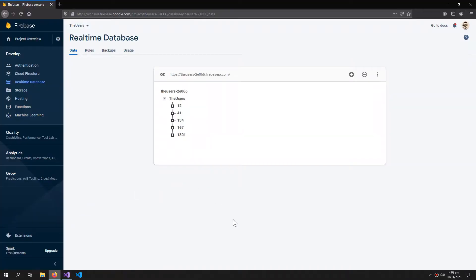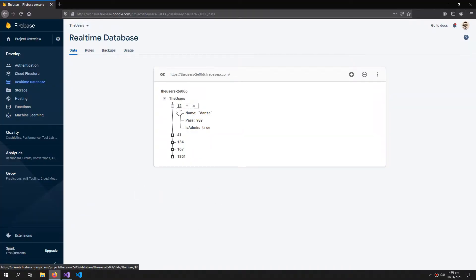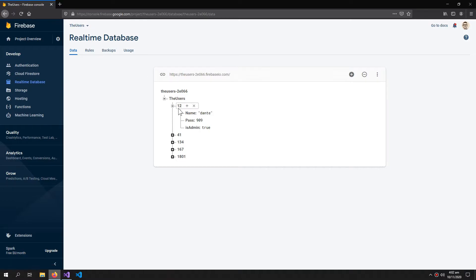So let's begin. This is our database and I want to get live data from this user. So it has a name, password, and this boolean property.